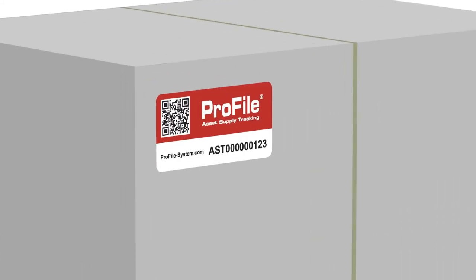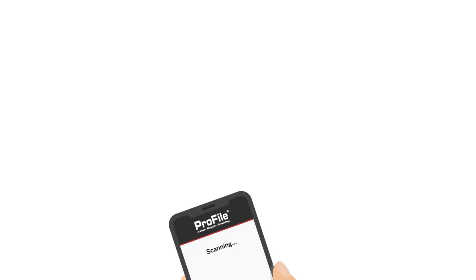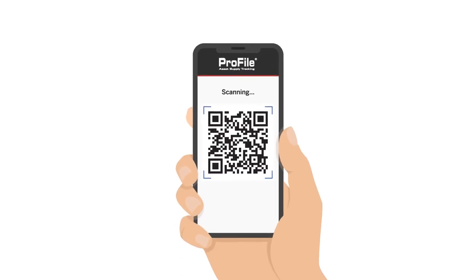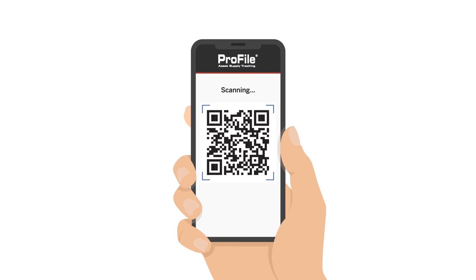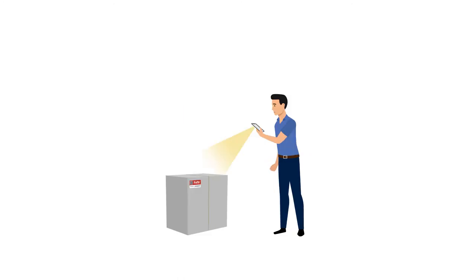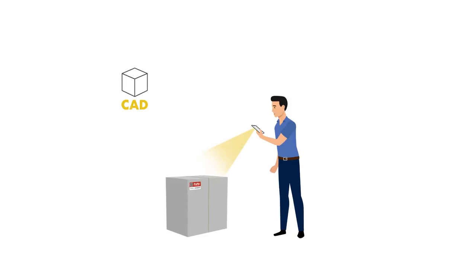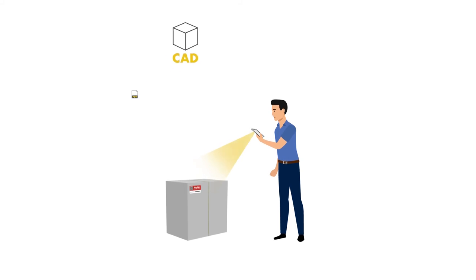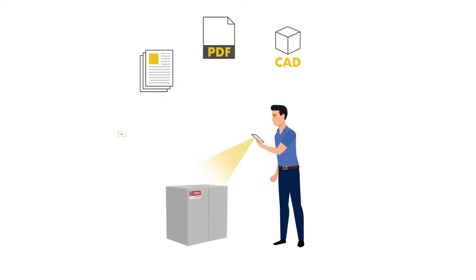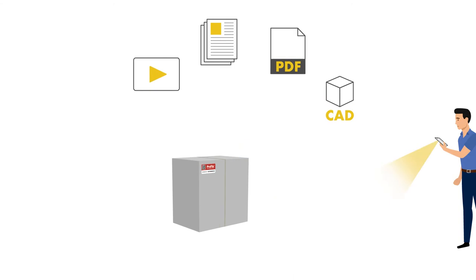Each of your assets gets a custom tag with a unique QR code. On the manufacturing floor, a mold can be scanned with a mobile device to access any information needed, including related documentation like CAD drawings, setup sheets, PDFs, qualification documents, and even maintenance videos.